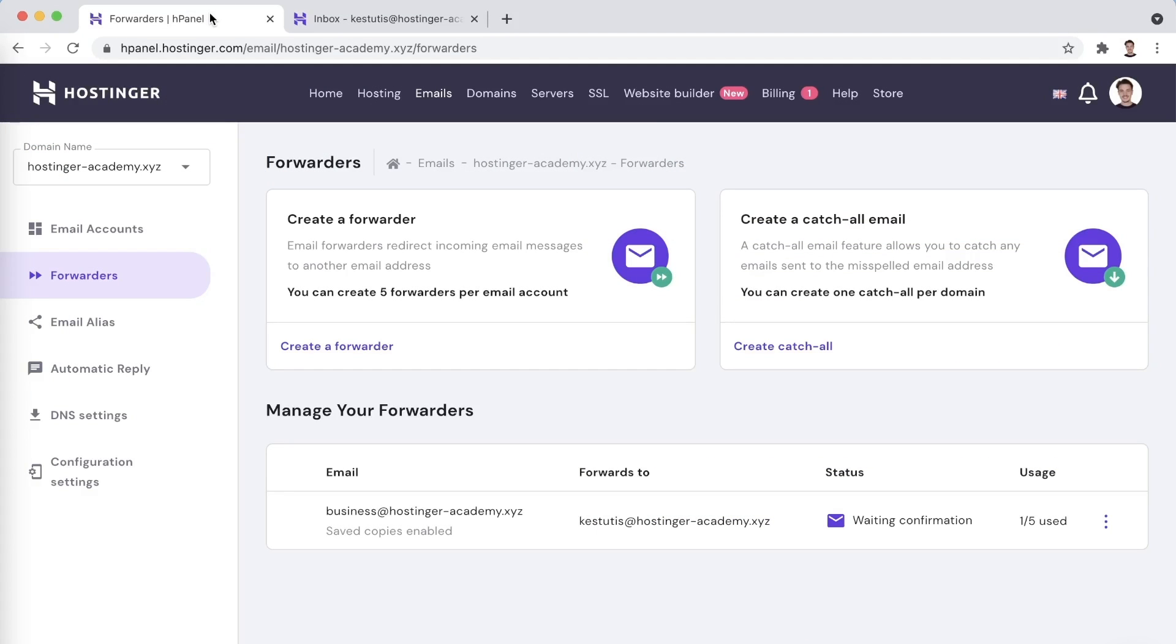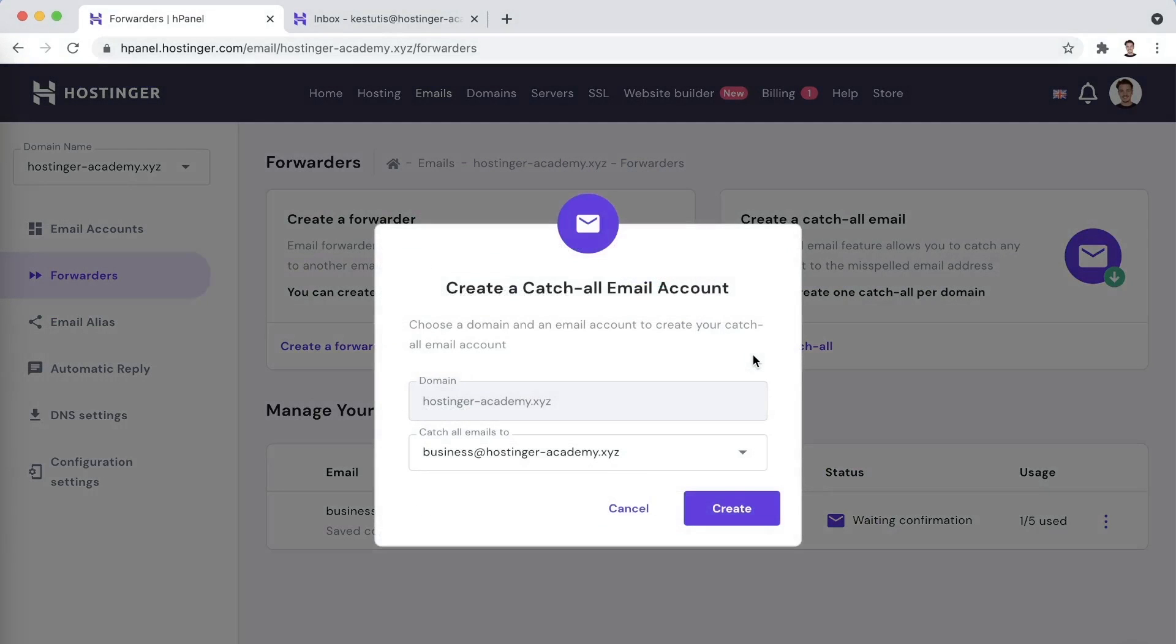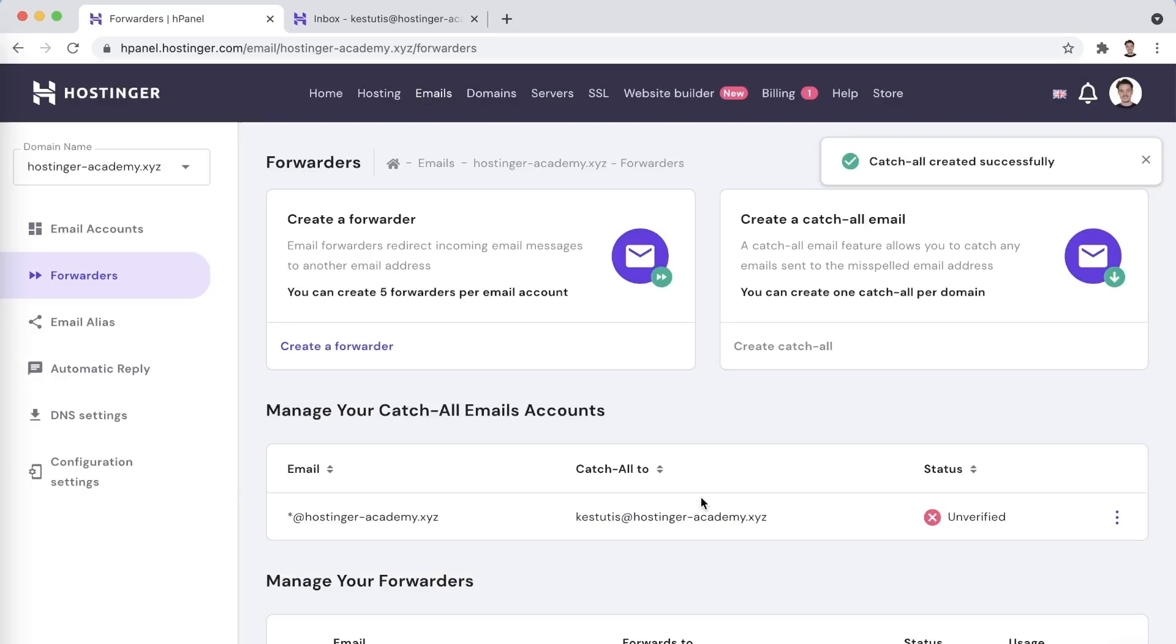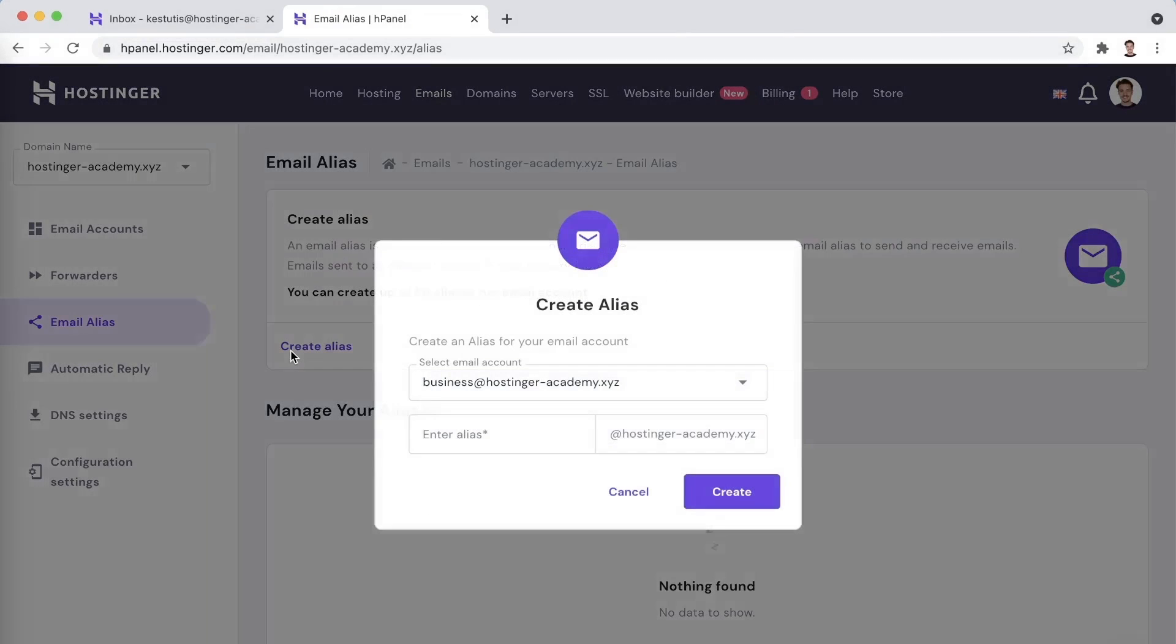Creating a catch-all email is quite easy as well. Simply click on Create Catch-All and choose which inbox you would like to receive the emails to. As with the forwarder, it will start working as soon as you confirm it by following the link in the received email. Next step is creating an alias.